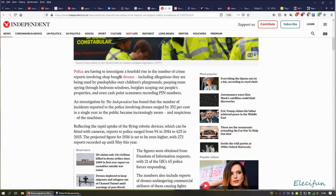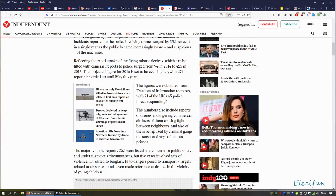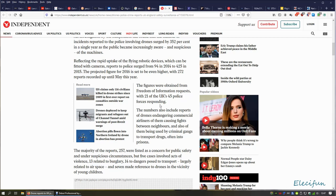Police are having to investigate a four-fold rise in the number of crime reports involving store-bought drones. I'm going to skip through this a little bit because I want to get to the figures. The figures were obtained from freedom of information requests with 21 of the UK's 45 police forces responding. So they asked for freedom of information from 45 police forces and only 21 responded. I don't know what that says to me. It's funny, isn't it? Less than half respond.